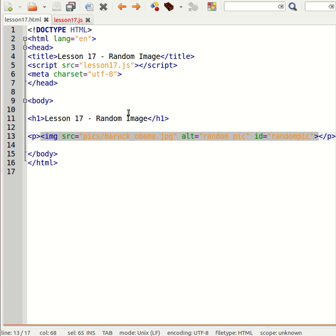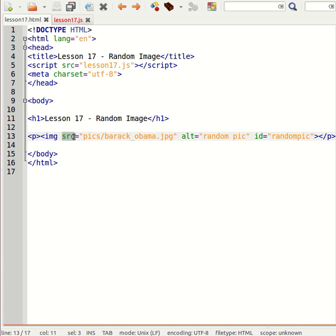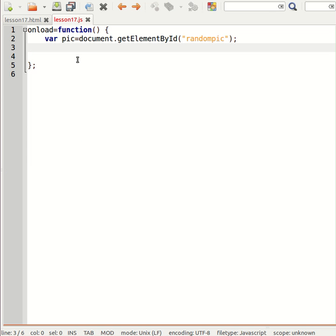Now I can't say that random pic or pic.innerHTML because the image tag doesn't have a closing tag. So in this case what I want to do is manipulate the SRC attributes of the image. So I think what we'll need is a list of potential pictures before we start.